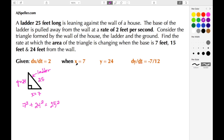We're given x = 7, meaning the base of the ladder is 7 feet from the wall. We use the Pythagorean theorem to figure out that y = 24 at the moment that x = 7. So once the ladder is 7 feet away, the top portion of the ladder is 24 feet from the ground.